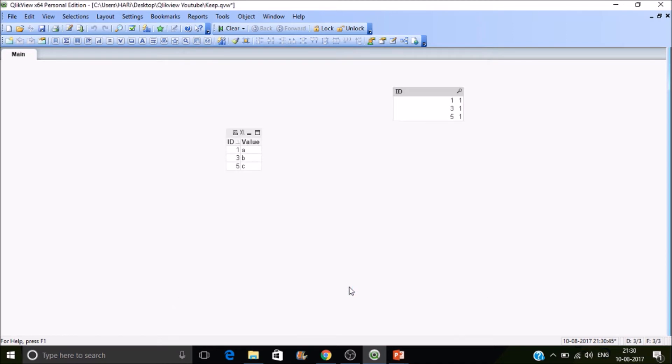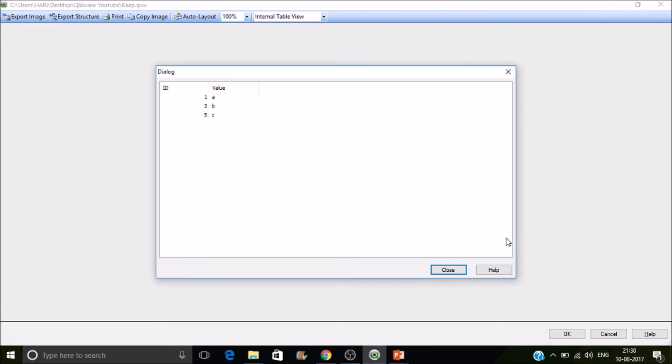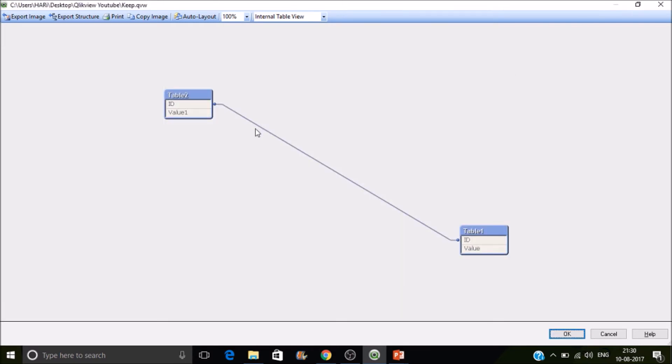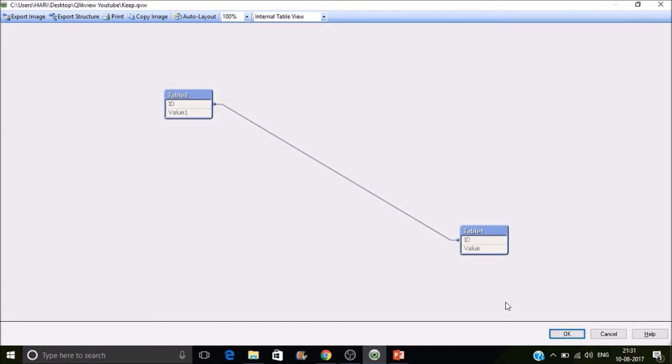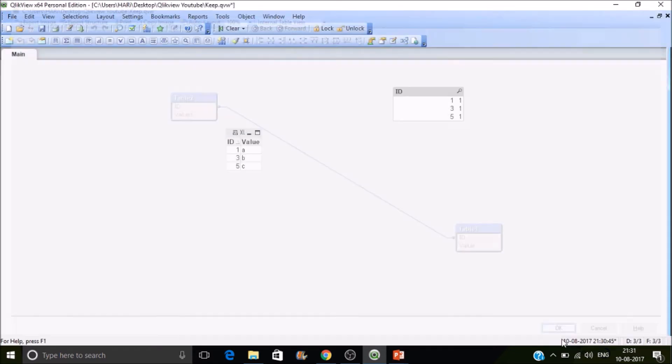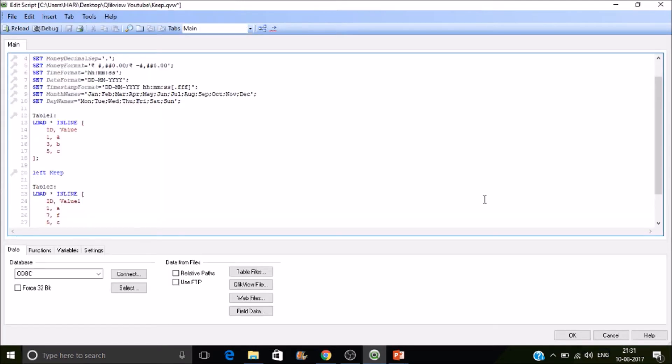So control T. Now you can see the table structure is there. Our table 1 should be consisting of all 1, 3, 5 and our table 2 should have 1 and 5 as we have applied a left keep. If I make this one as right keep...